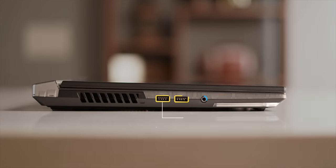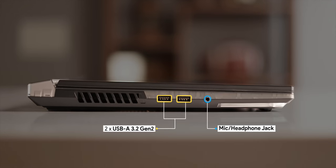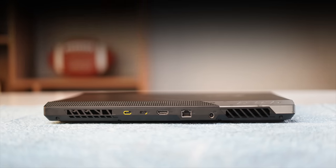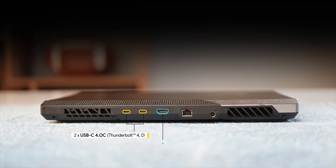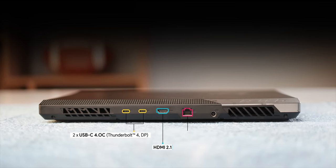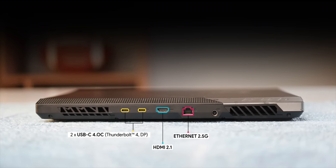When it comes to the ports there are two USB-A ports and the headphone jack on the left. On the back you get two USB-C ports with Thunderbolt 4 and DisplayPort support along with HDMI and Ethernet.